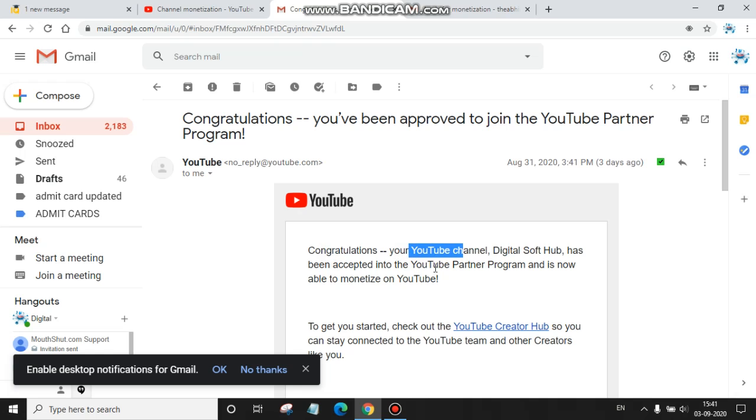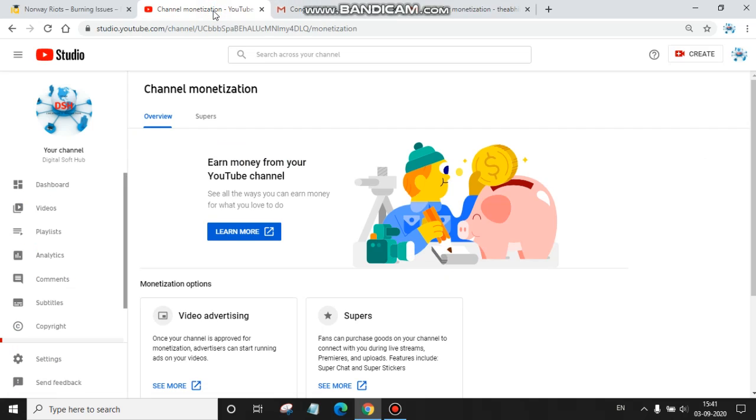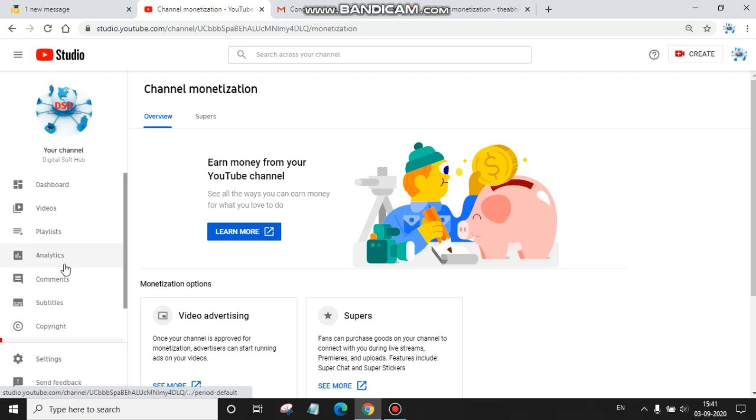So guys, for me it just took a few hours. Finally, I'm taking you to my YouTube channel's analytics where I will show you my one day earnings.